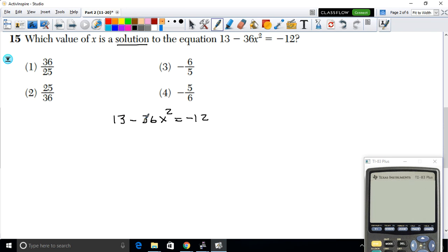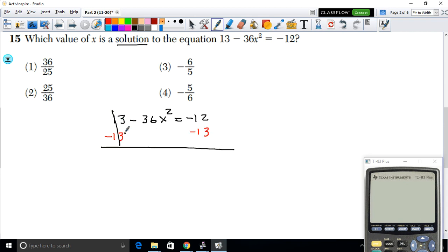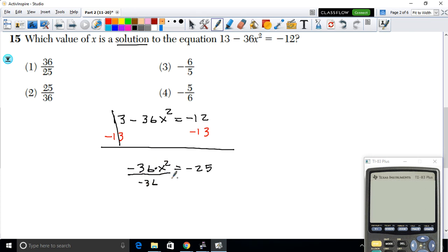First, move the constant 13 to the other side by subtracting: −36x² = −12 − 13, which gives −36x² = −25. Then divide both sides by −36 to cancel it out, since the opposite of multiplication is division.